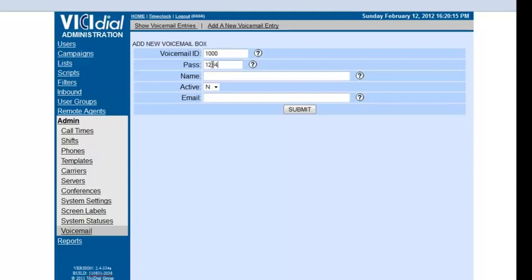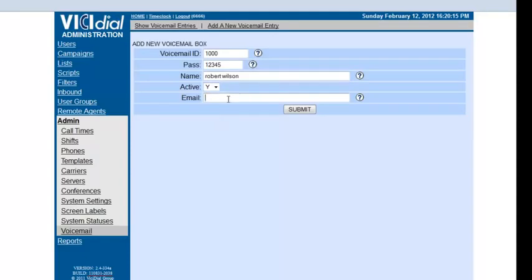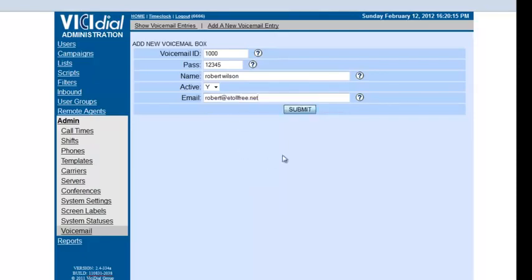Password 12345. You want to make the password numeric because you have to be able to punch it in once you're trying to retrieve your voicemail messages. Your name, I'll say Robert Wilson. It needs to be active. For email, this VTDial system will email you your voicemail messages, so let's put that in there. I'll say robert at etofree.net and hit submit.